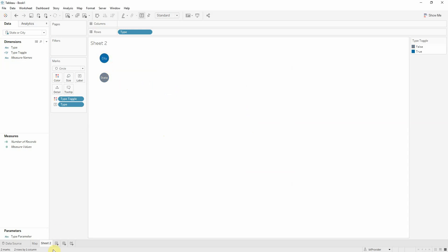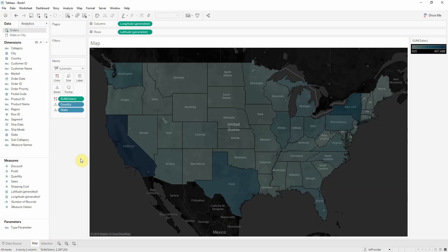As you see, city is selected now. Let's call this selection. Moving back to map.